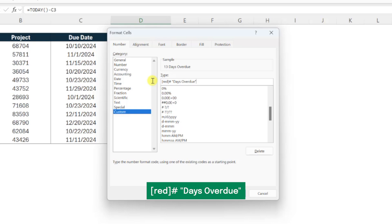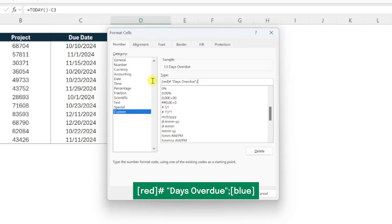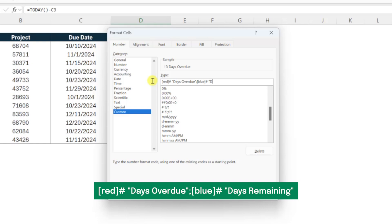Next, we need to repeat this for the positive values by typing a semicolon to separate the formats, entering the color you want the days remaining values to be in brackets, inserting the number symbol to format the values as numbers, and then entering "days remaining" in double quotes instead of "days overdue."